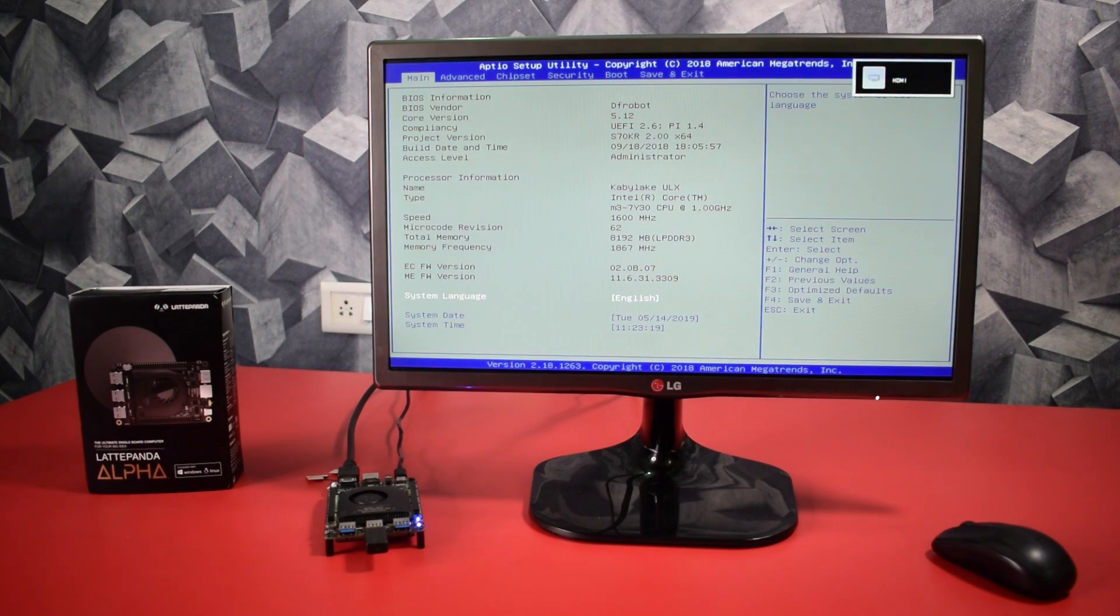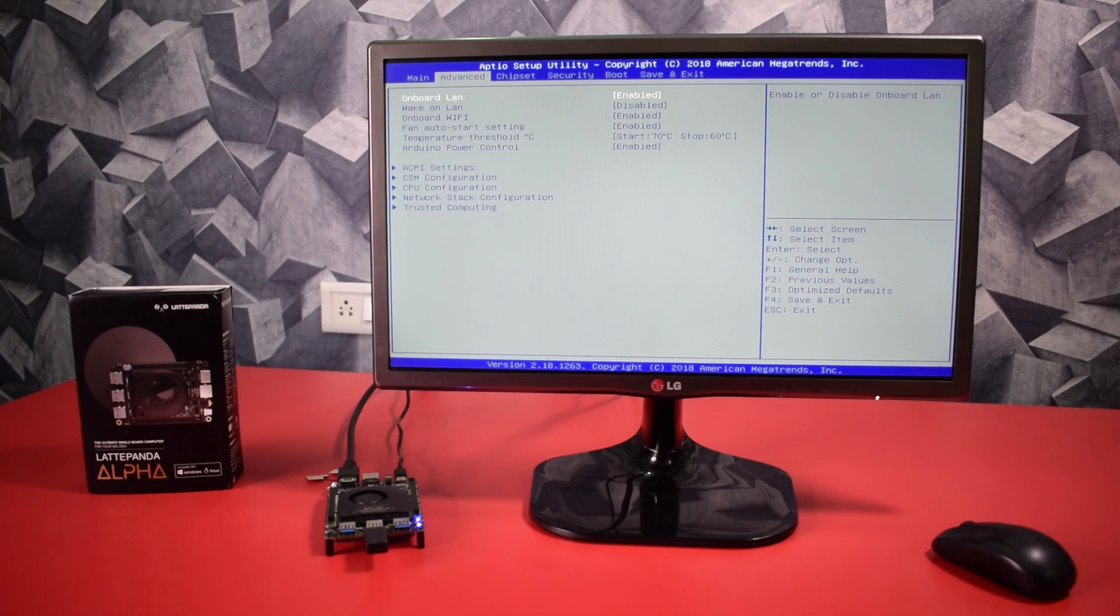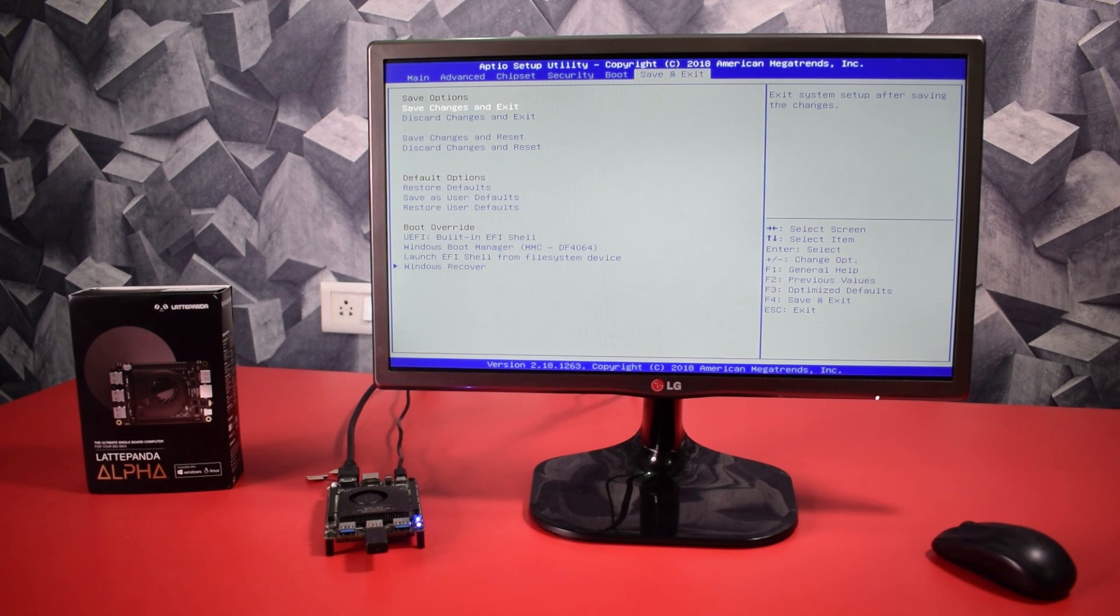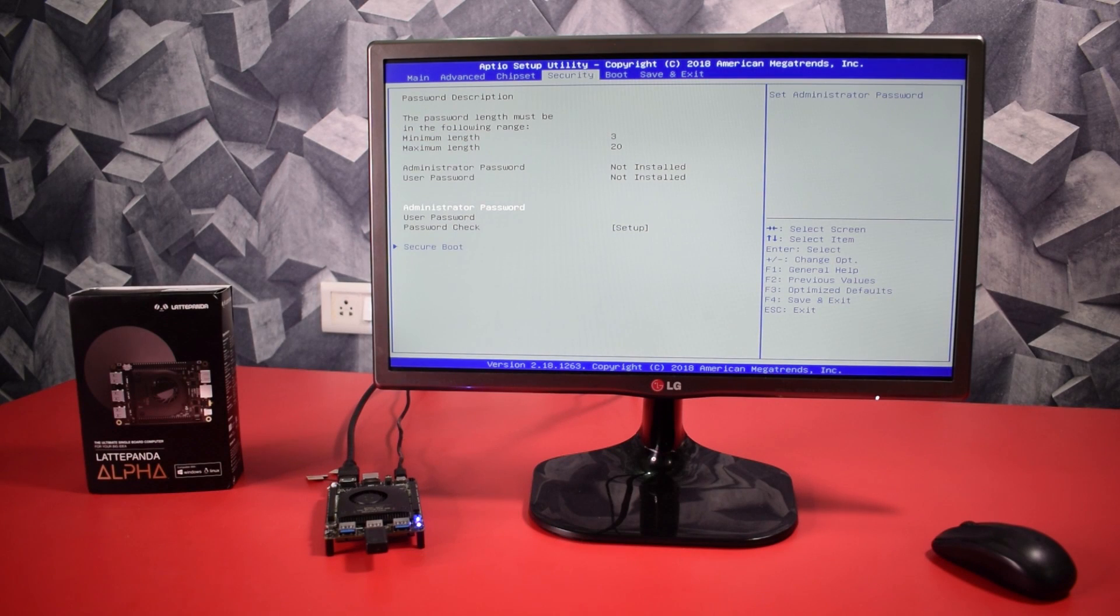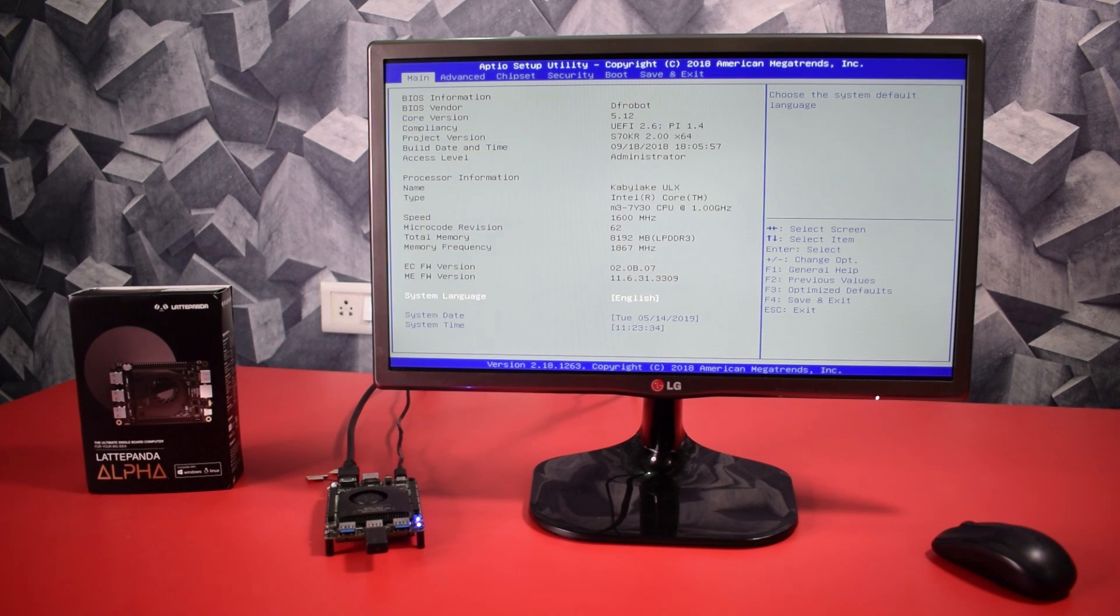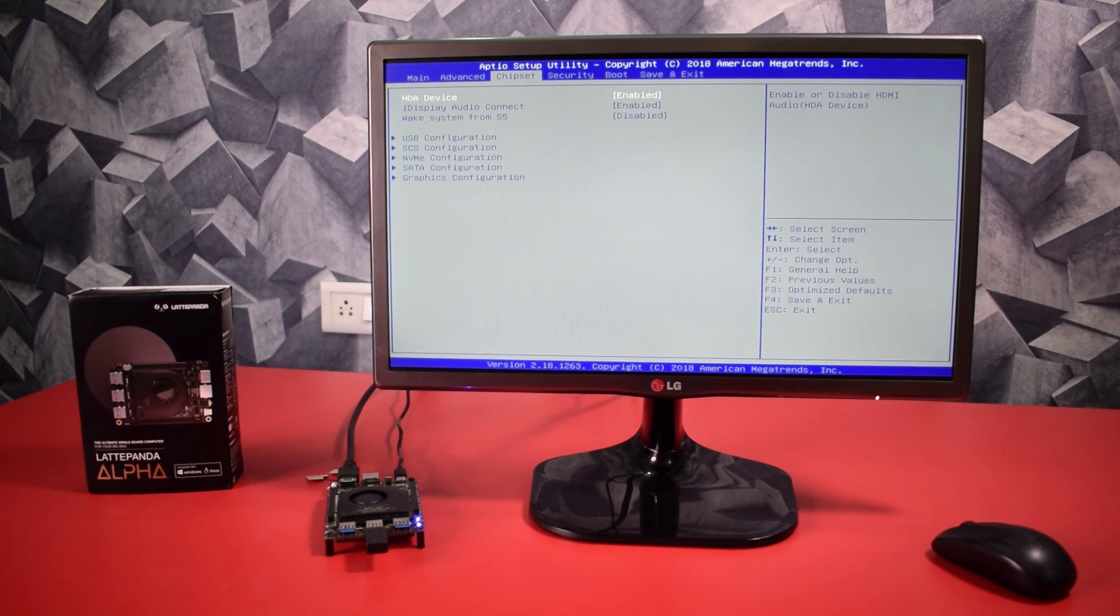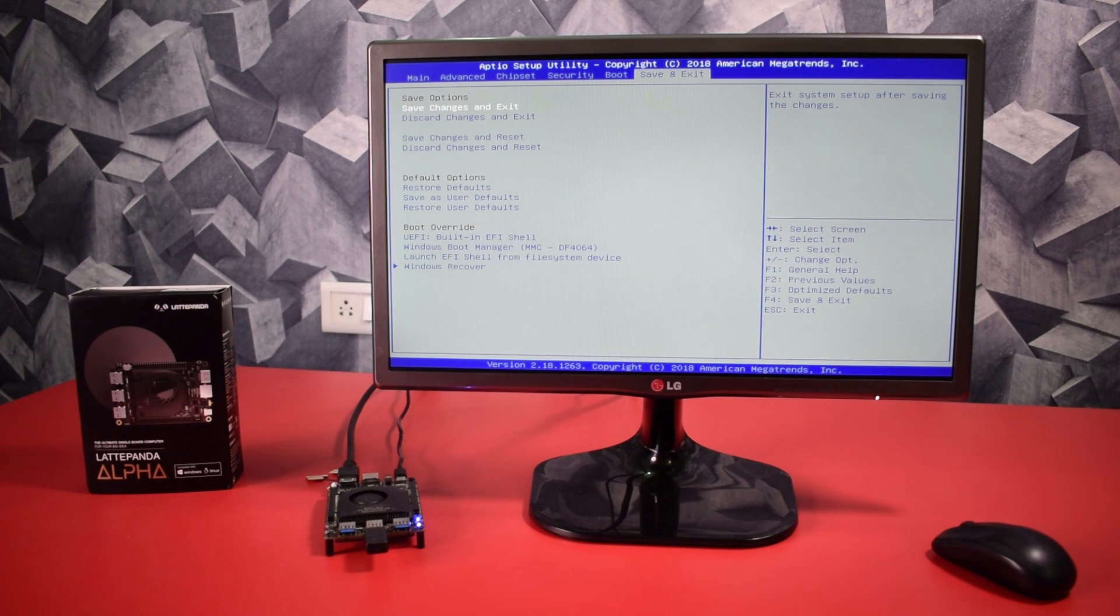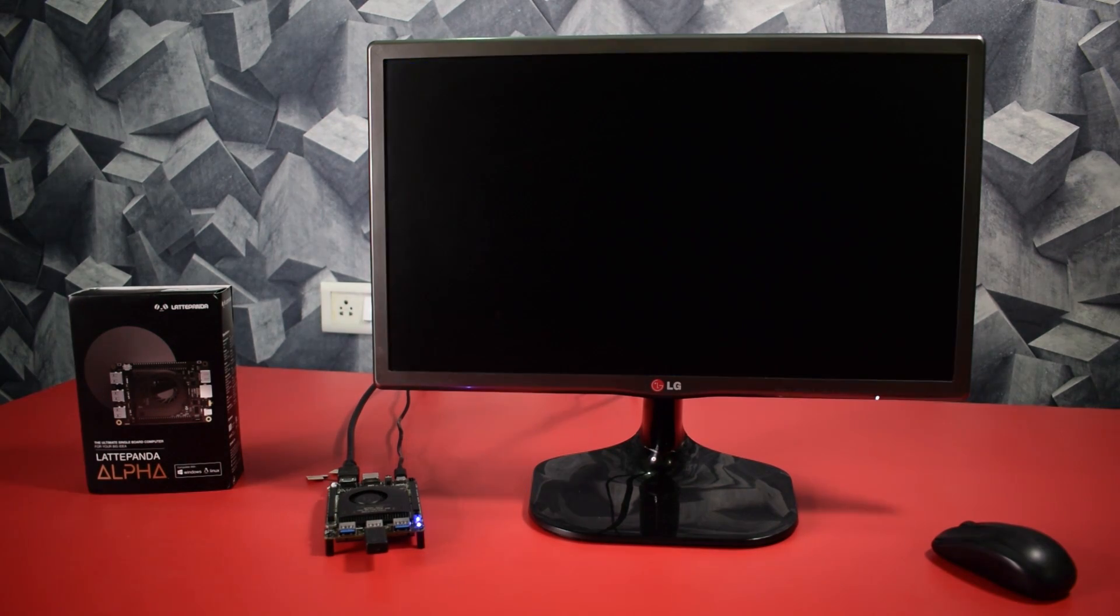And like every normal desktop, it has its own BIOS to change hardware settings and to install other operating systems like macOS, Linux and Ubuntu. Yes guys you can also install macOS on this board. I will make a separate video for it.